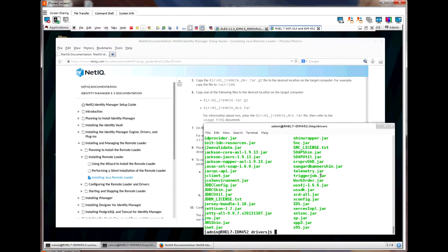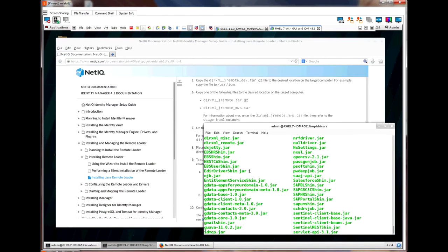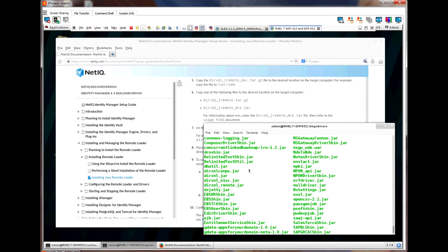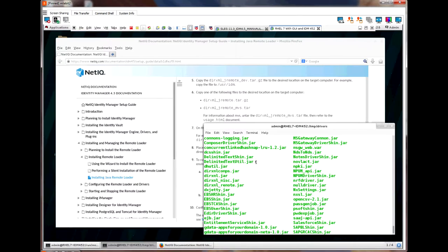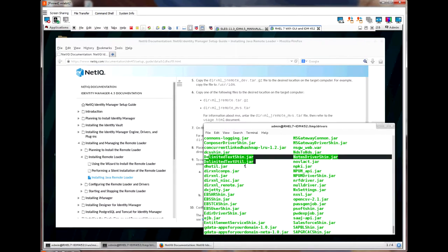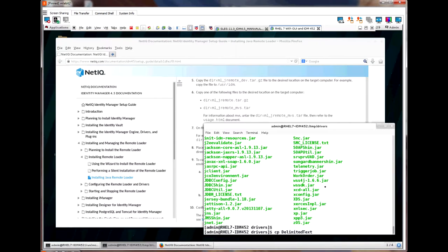It is a simple driver to set up remotely, and we are able to tell the exact files we need based on the name of the jar files. There are only a couple of files with the word delimited text, so I'm going to just grab those two files and copy them to the appropriate directory. Remember, we want to copy them to the lib directory under the location we have set aside for the Java remote loader.